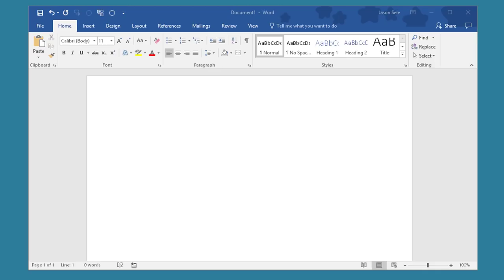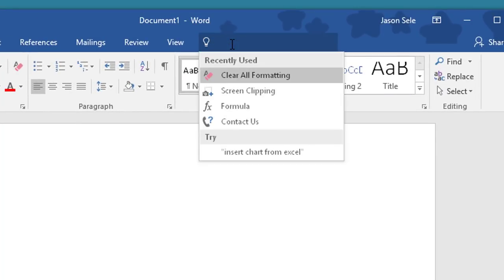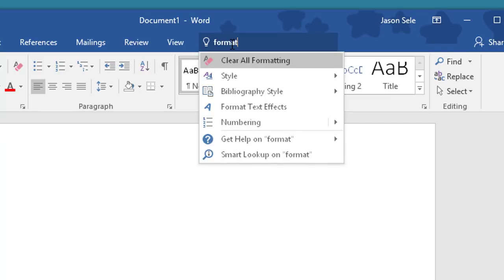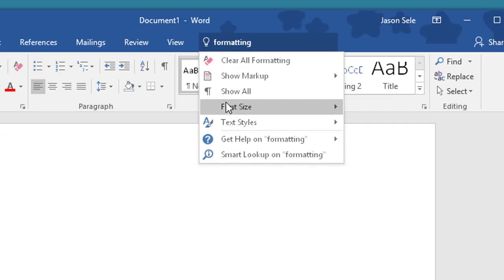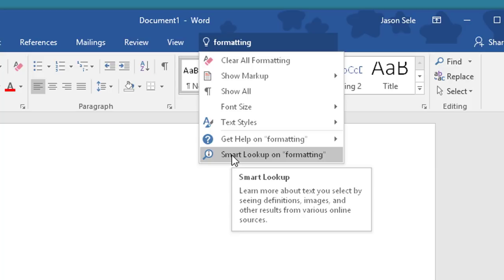Number 25. Tell me what you want to do. If you want to get help on any particular topic, don't forget this Tell me what you want to do search right here at the top. Click on it. Type in whatever topic you're looking for and it gives you a variety of choices to select from.